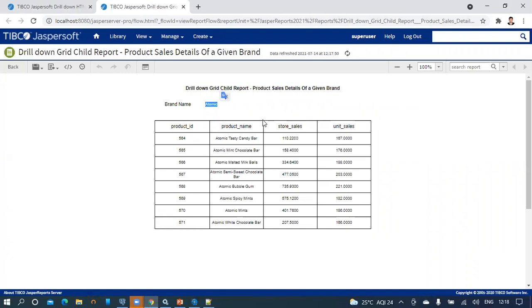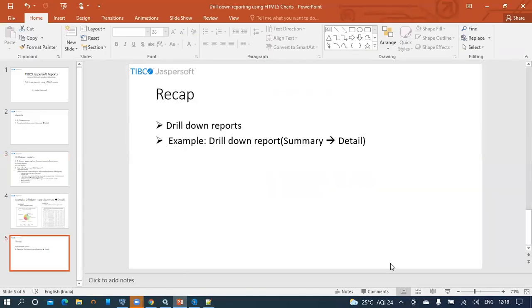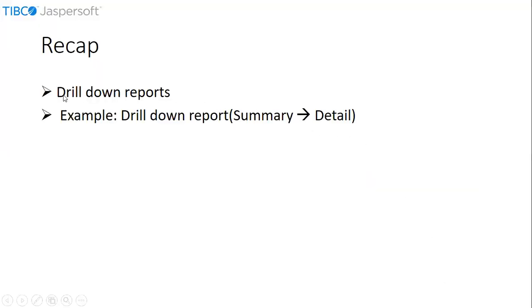This is how we can configure the drill down concept and drill down properties in the parent report, and pass the category as an input to the child report using HTML pie charts. With this, it brings us to the end of the session on the drill down concept using HTML pie charts. In summary, we have seen the drill down concepts, then seen how to implement drill down on an HTML pie chart as a summary report drilling to a grid-like detail report. Thank you for watching and for more updates, please subscribe.